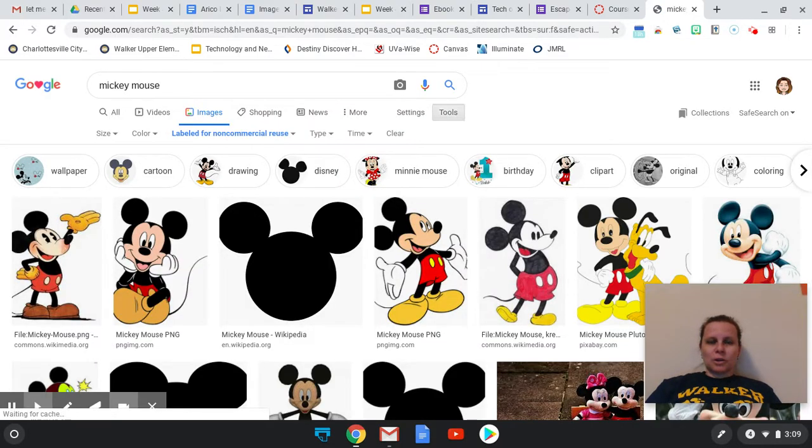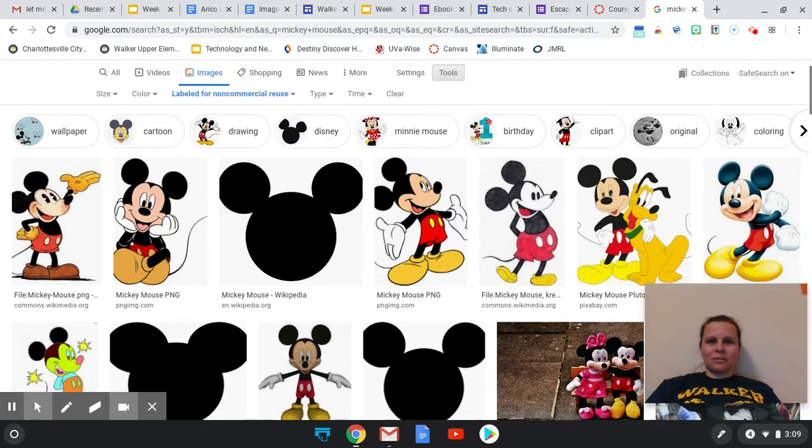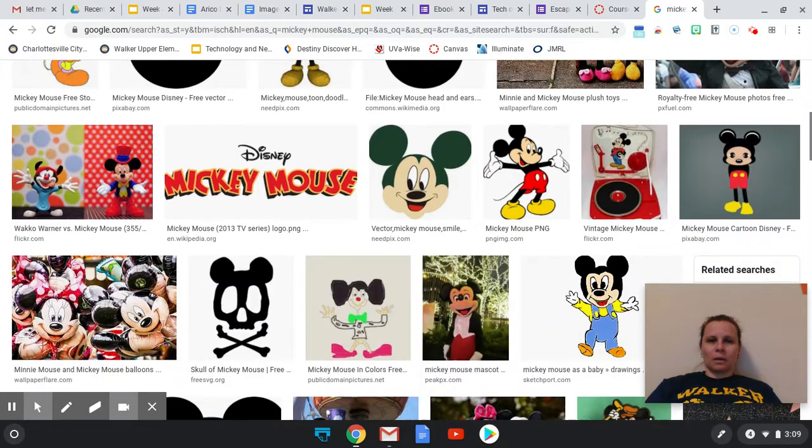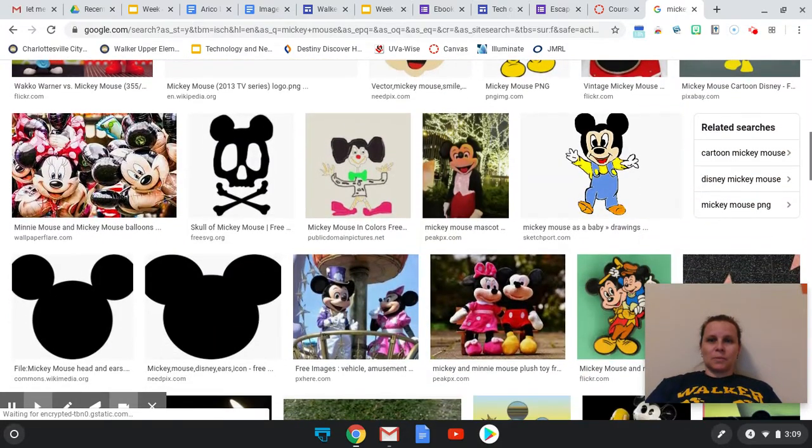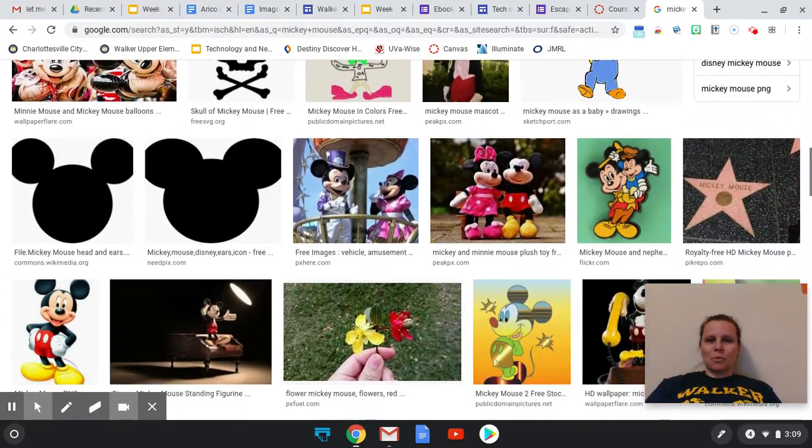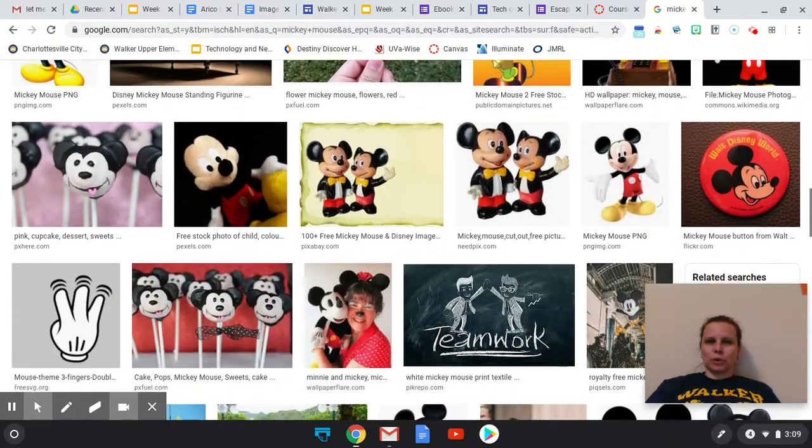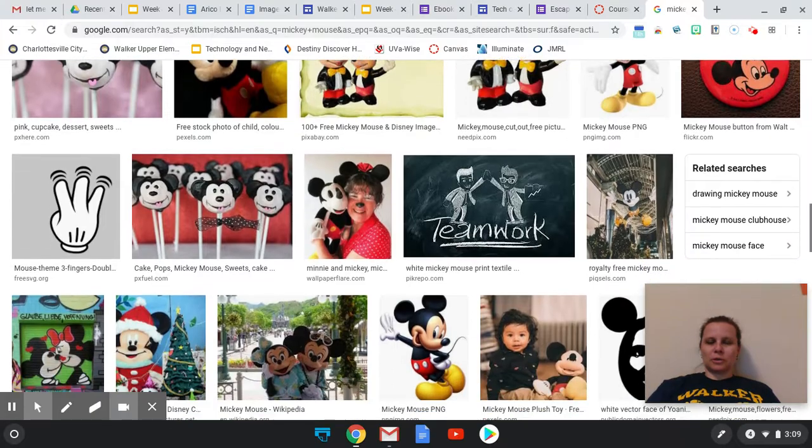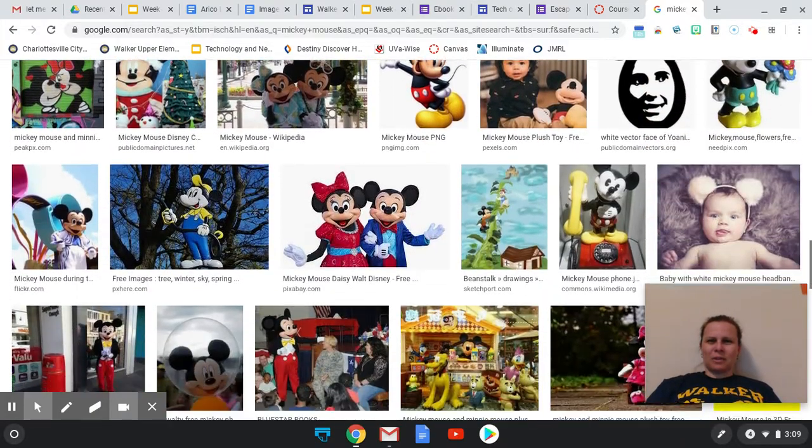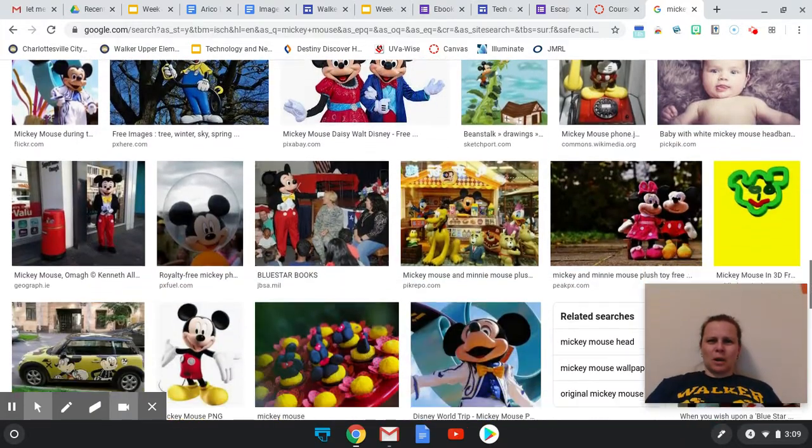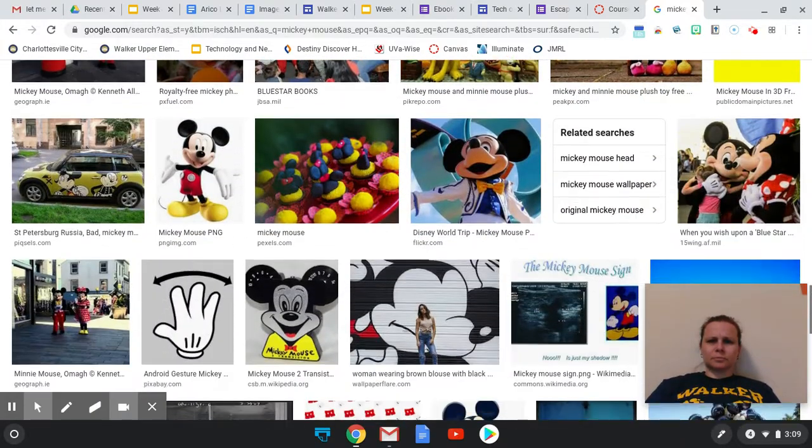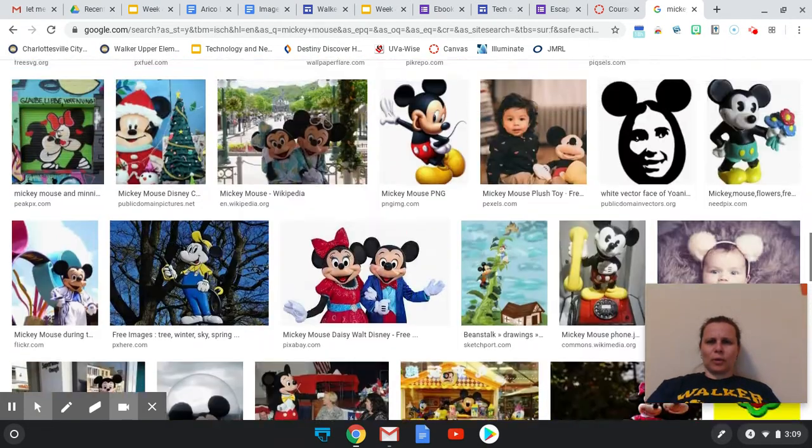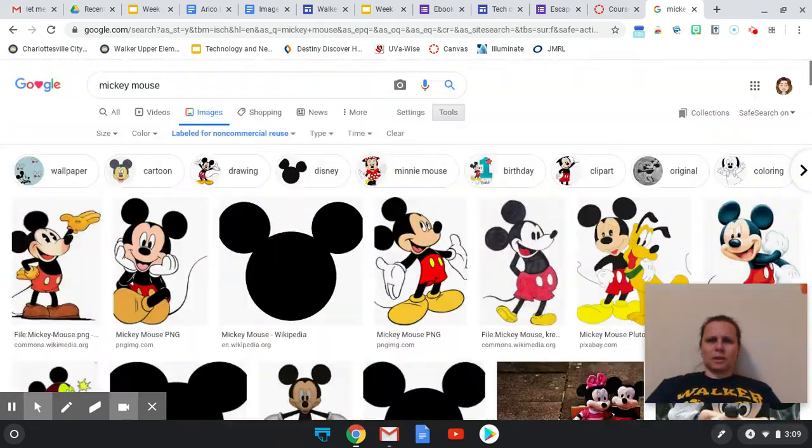And I want you to notice here that we have a lot fewer images for Mickey Mouse. And a lot of them are much more homemade as we're looking here or they're pictures of things. We have much fewer choices to go with if we're looking for an image in Mickey Mouse here as we go through.